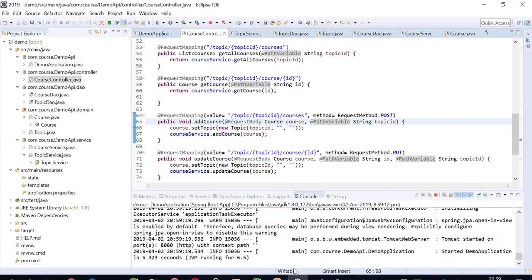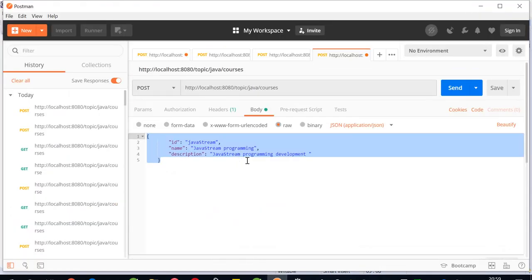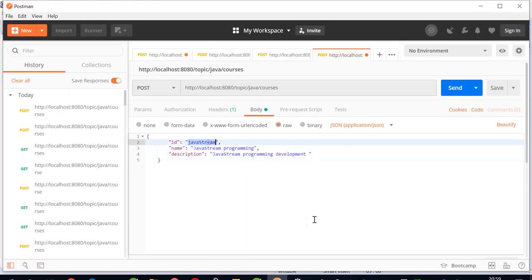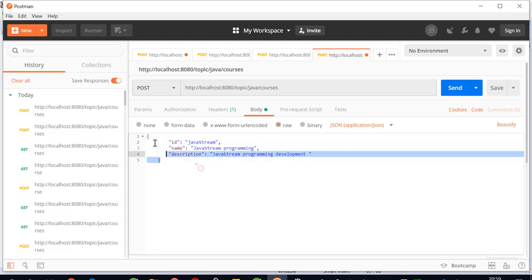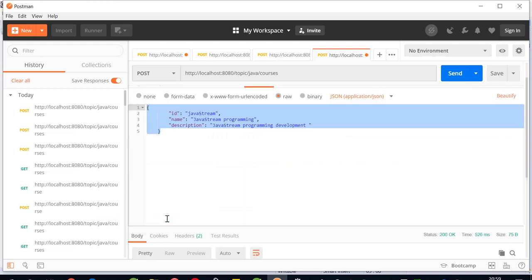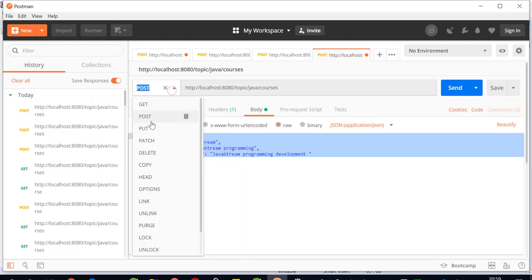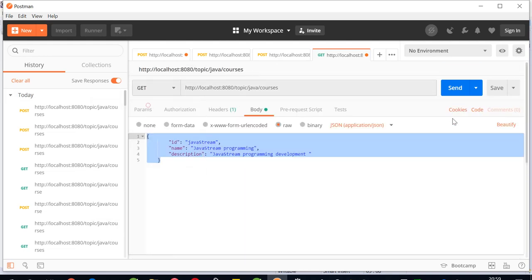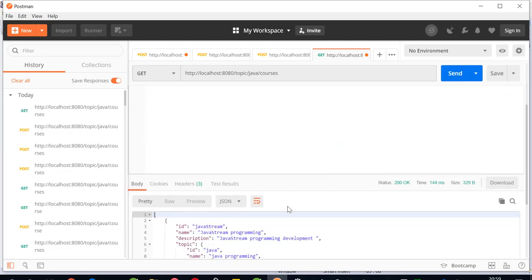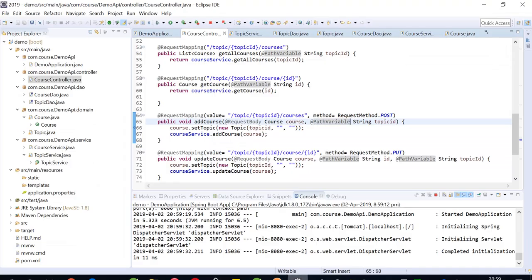The demo application has started. I'll go again to Postman and try to post this particular payload to this URL. Send. It's posted now. I'll try to get this so I can get the courses. Yes, I'm getting them. Thank you so much.